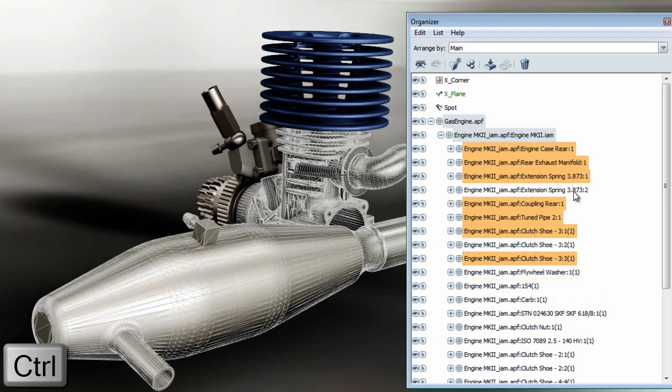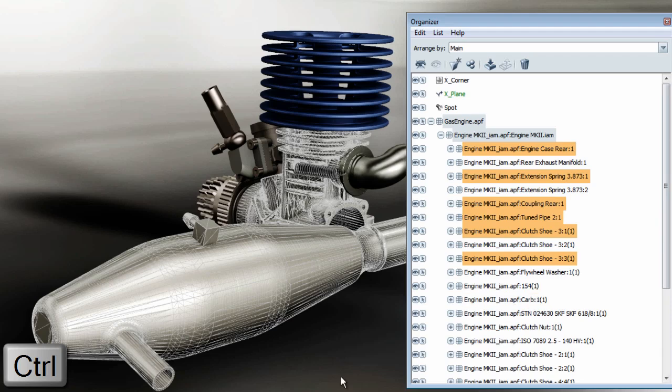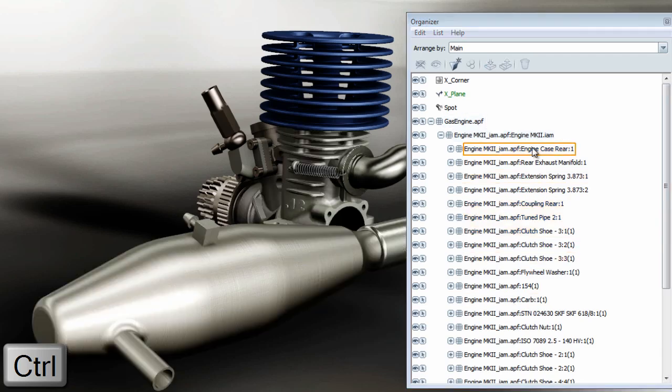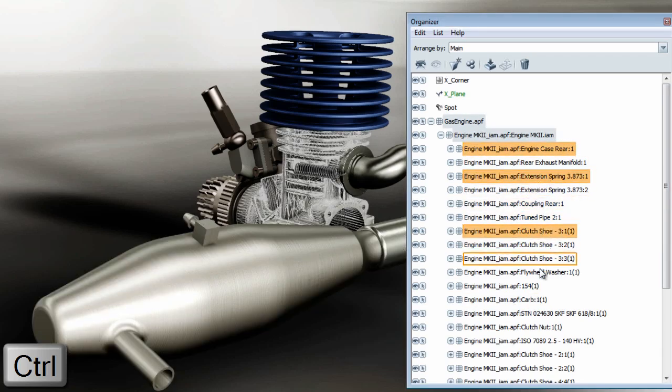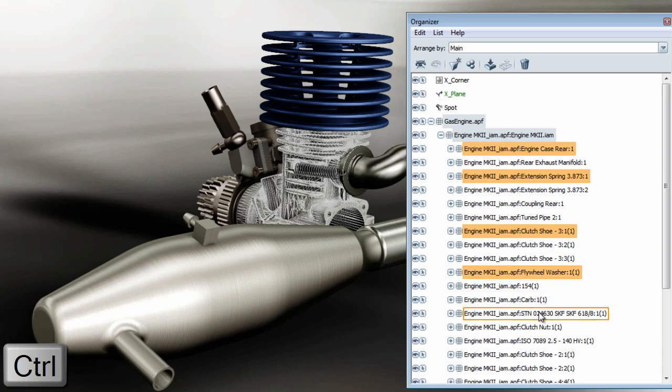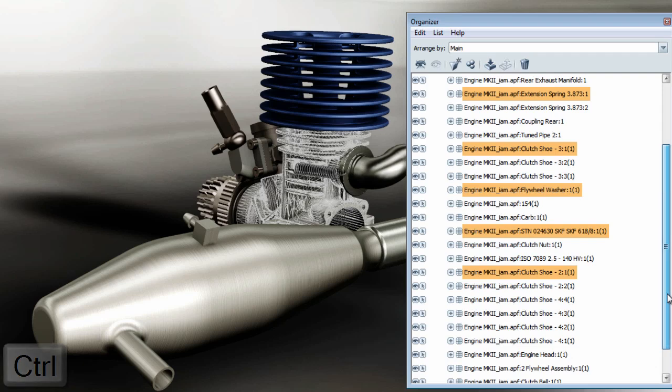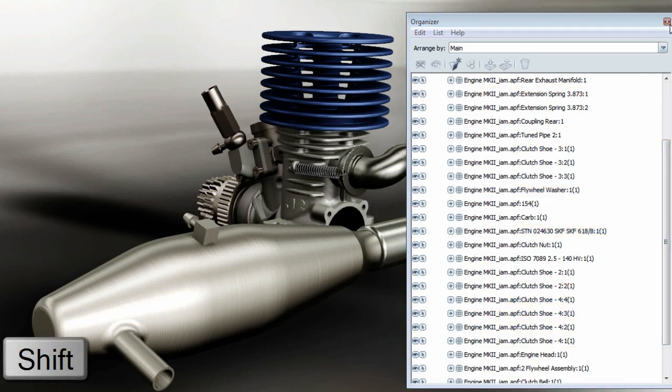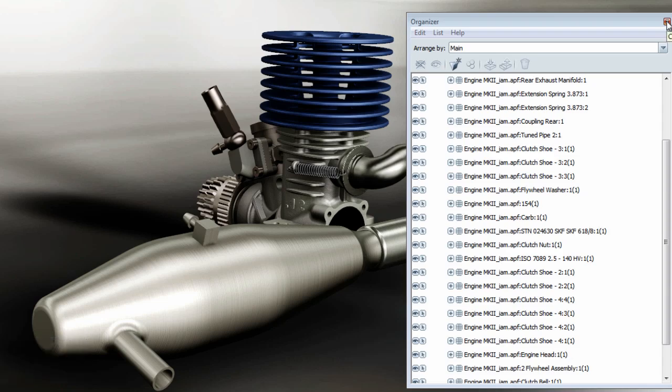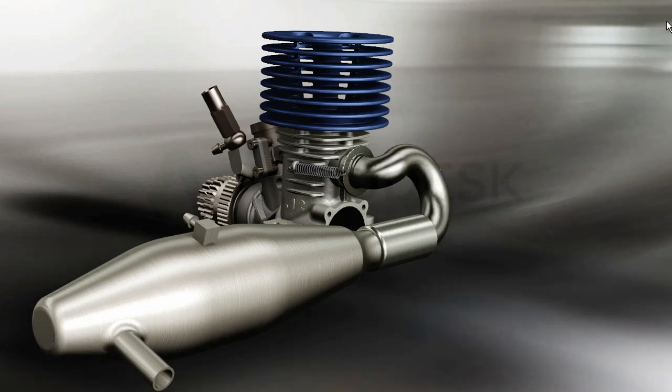Ctrl actually allows you to do two different things in the organizer. It allows you to select random objects, or unselect already selected objects. Shift allows you to select a list of objects from the first to the last object. Ctrl will allow you to unselect or select random objects.